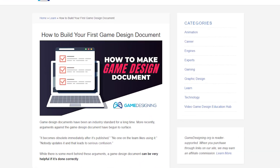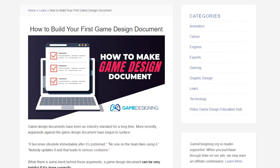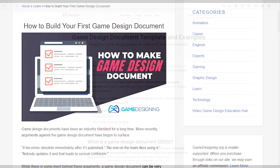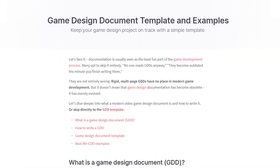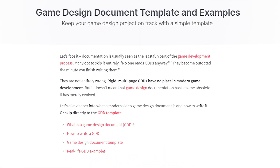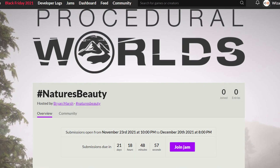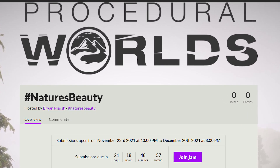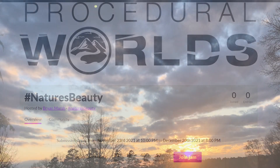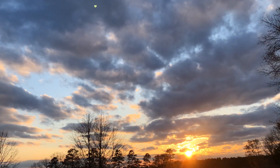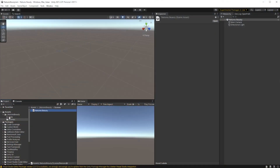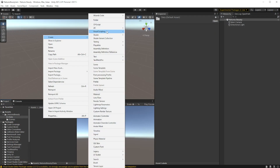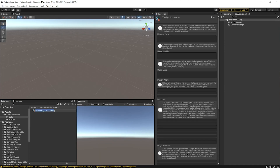A design doc is a simple little tool that helps you keep focused during game development. I needed to write a new one a couple of days ago, so here's how I do it. I'm going to enter into the Procedural Worlds Nature's Beauty game jam, and the first thing I do whenever I create a new project is create a game design document. I've written a little tool to help with this — it's very early development stage, but it works.